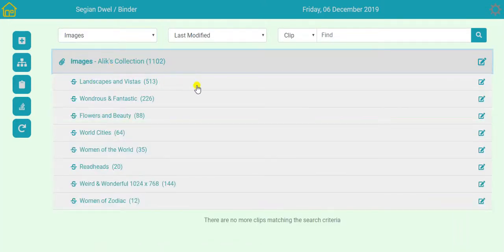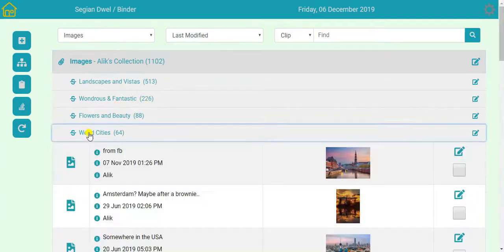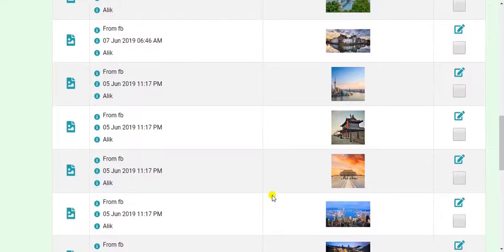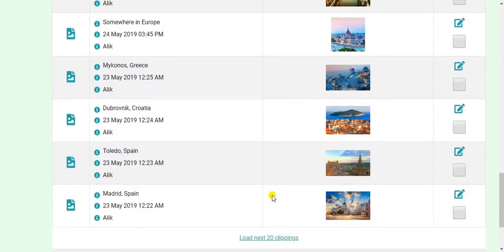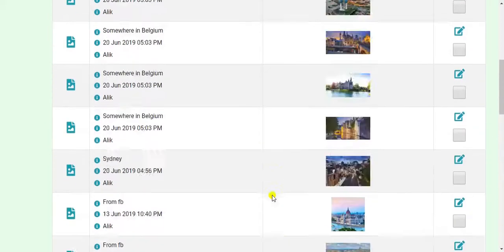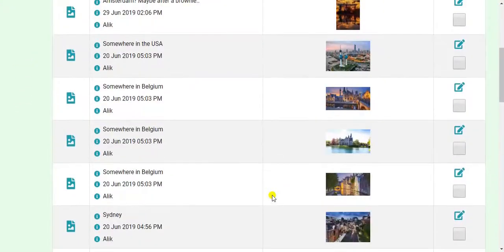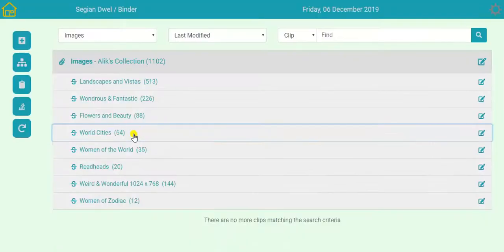I've got various landscapes. And things I find wondrous and fantastic. World cities. Mostly these pictures they come from Facebook. As I go through my Facebook stream, if I find an interesting picture, I just save it to my phone and then upload it into my dwell, which is actually quite easy to do.